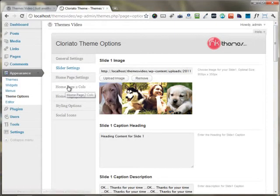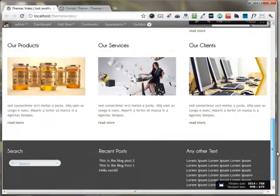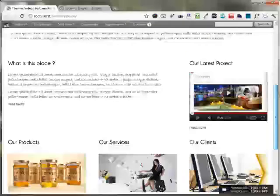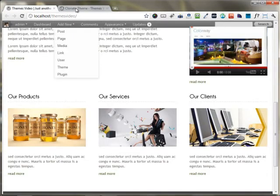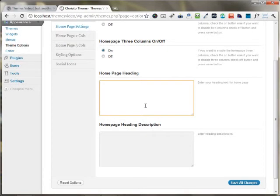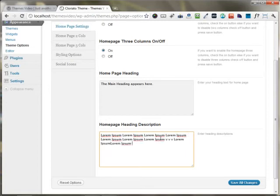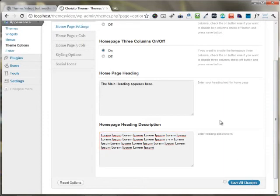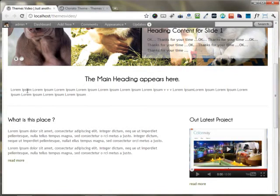There is an option for setting up the home page 2-column and home page 3-column areas. Moving down to the home page settings, there is a nice option for turning on or off either the 2-column or 3-column area. If you don't want the 3-column area to appear, you can just turn it off, and if you want to show it, you can turn it on. There's an area for putting up your main heading and any content. I'm just putting up some lorem ipsum content, and you can see the main heading and description appearing on the front end.